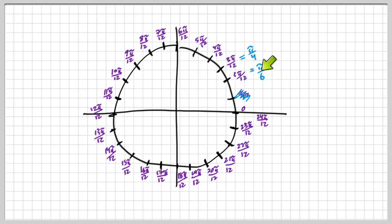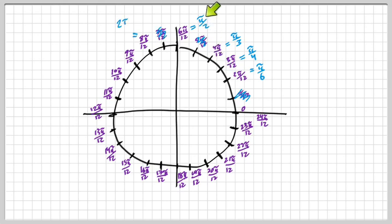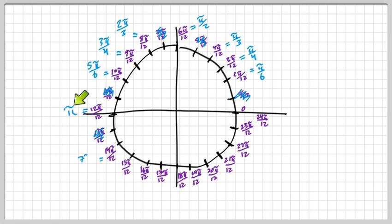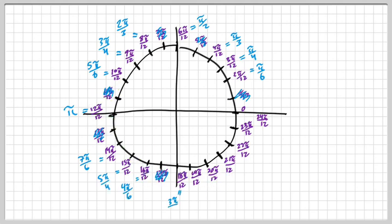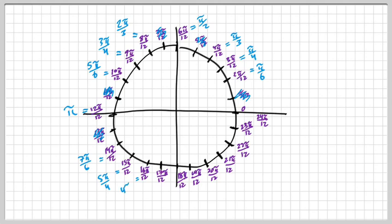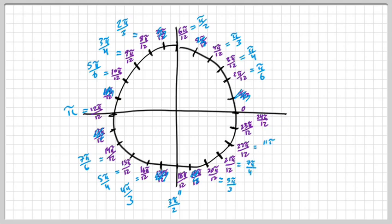Notice the ones we do need — they simplify nicely. Divide top and bottom by 2 and you get pi over 6. Divide top and bottom by 3 and you get pi over 4. This goes all the way around the unit circle. Some angles I need, some I don't. Everything simplifies all the way back to 0, which is 2 pi. Everything you see in blue — those are the angles you need to know for the unit circle.